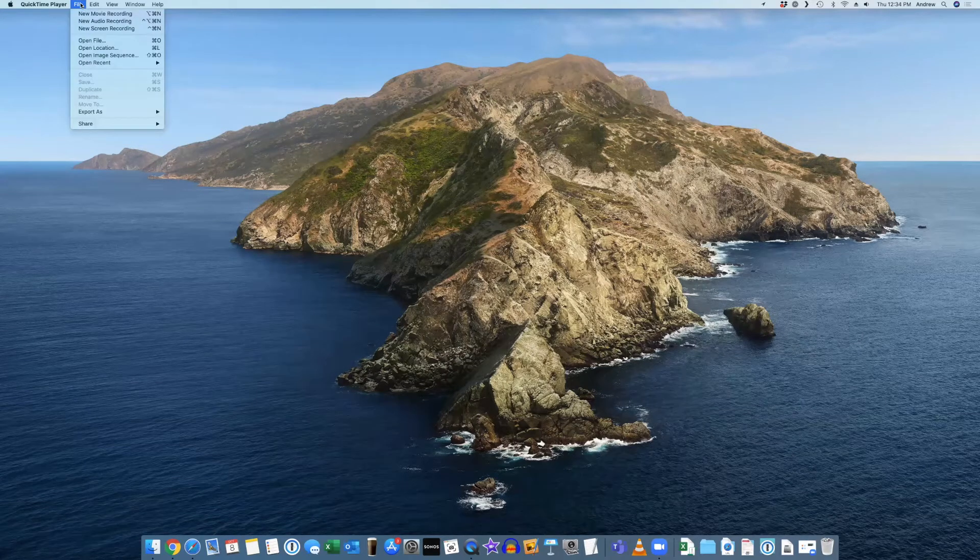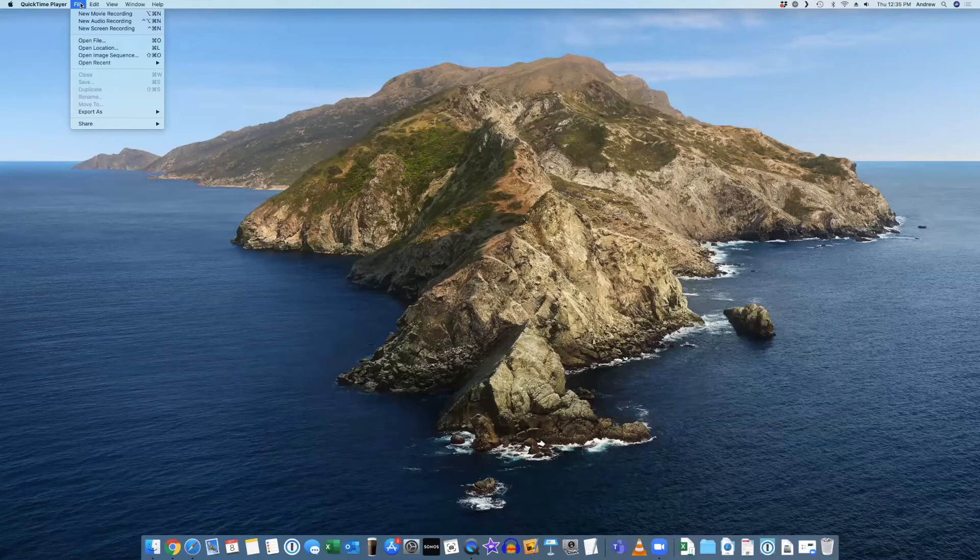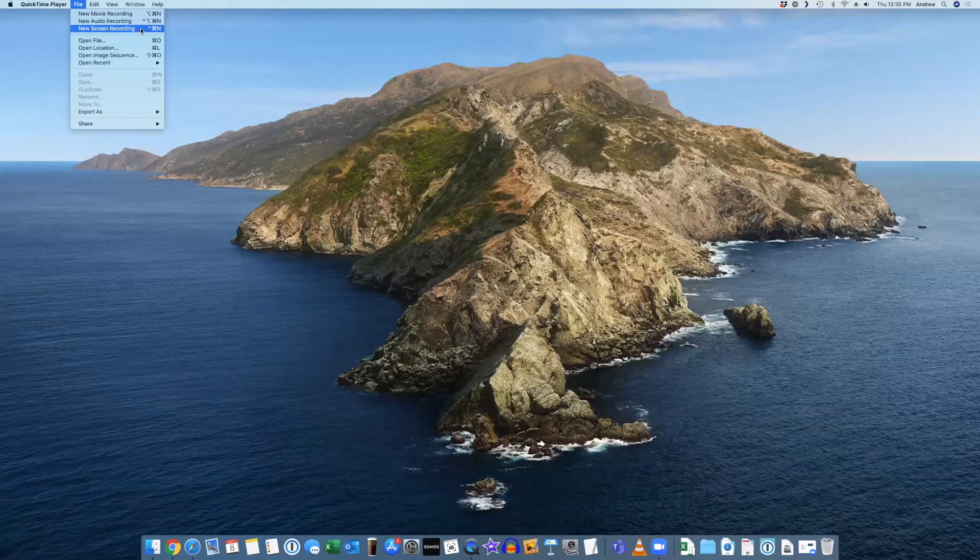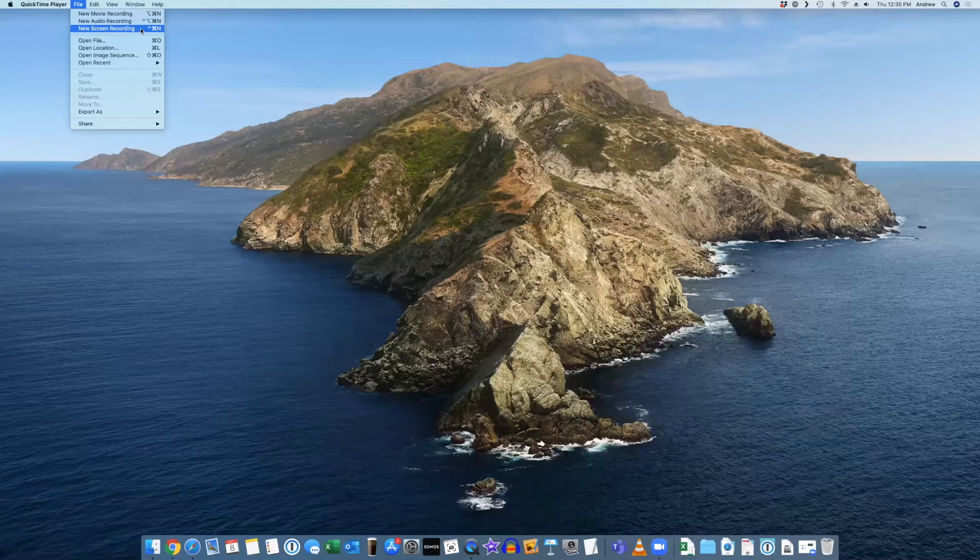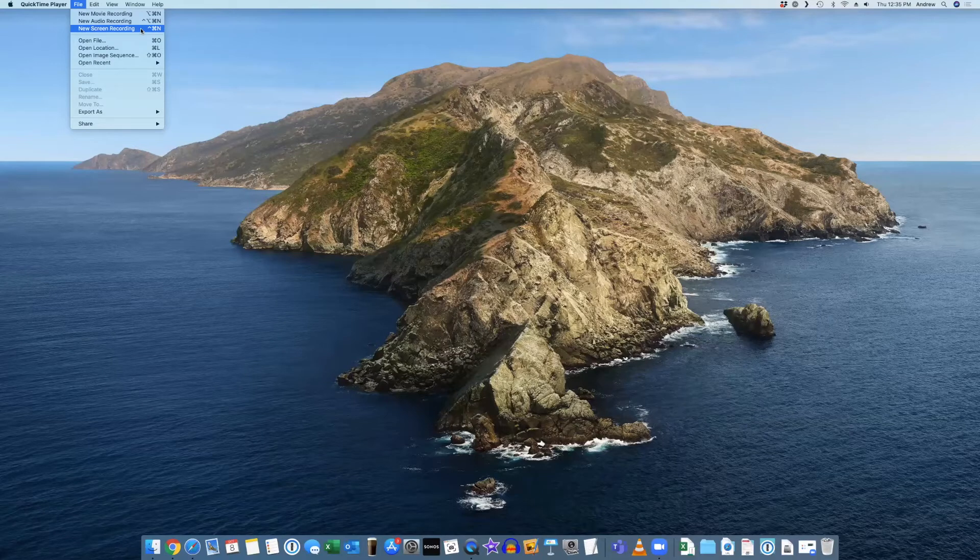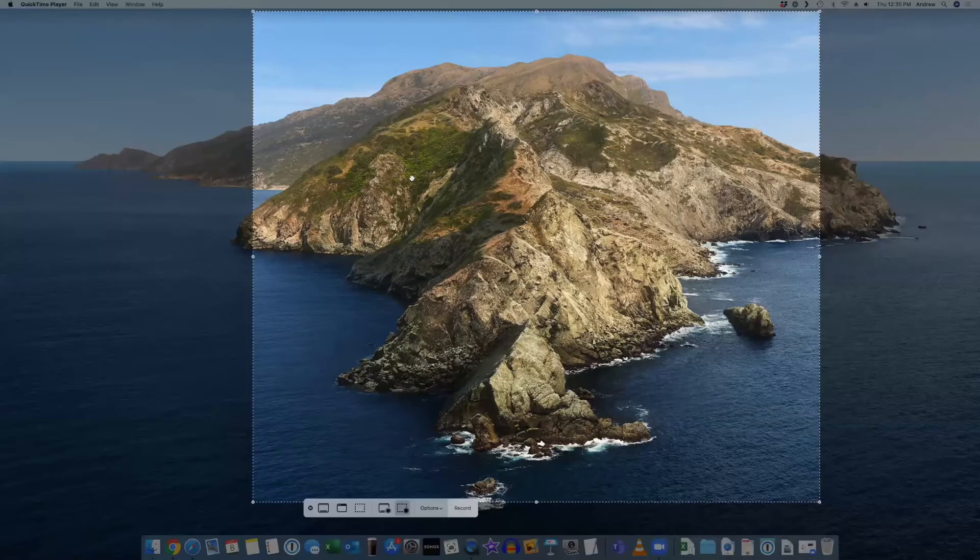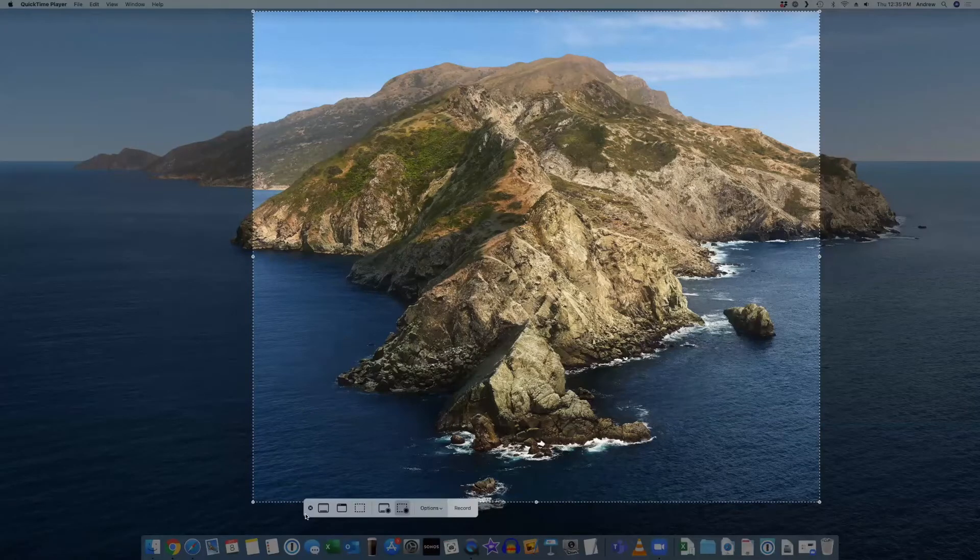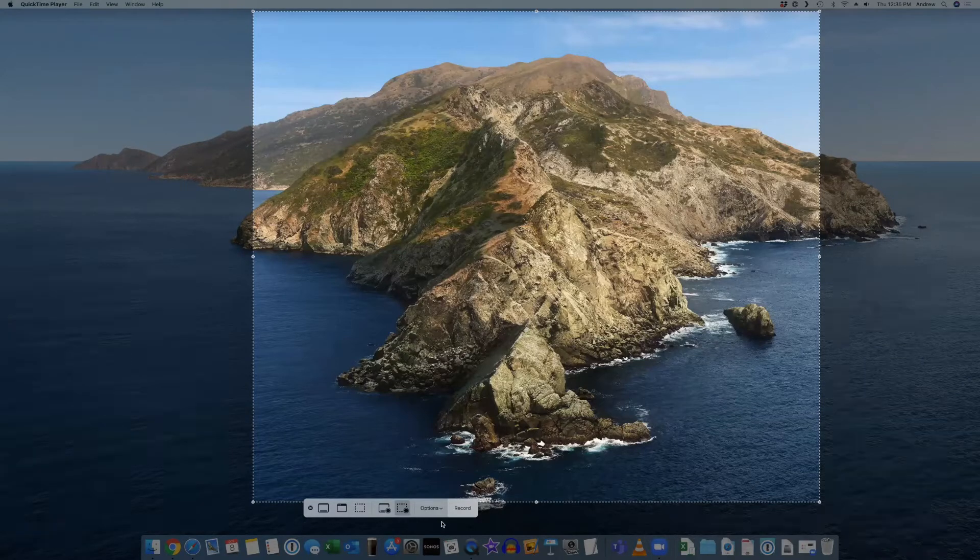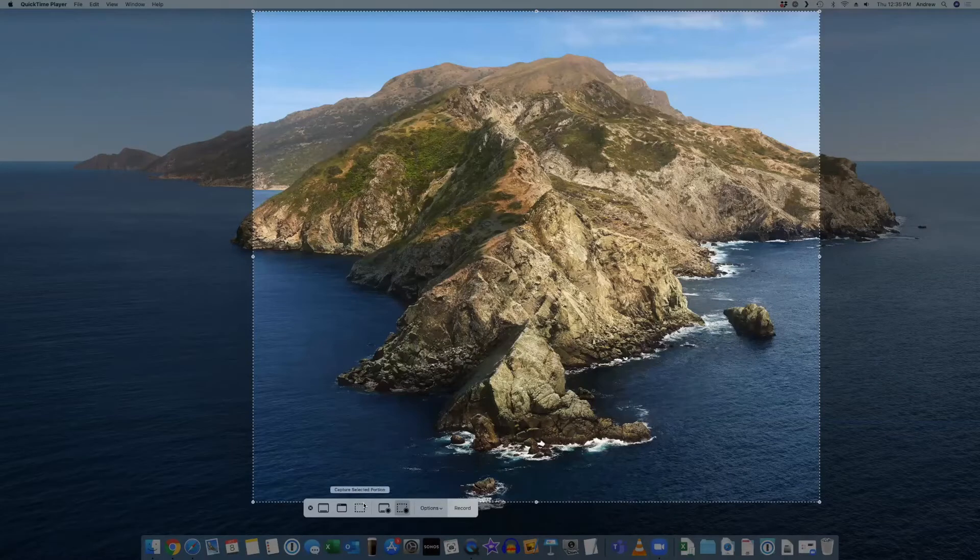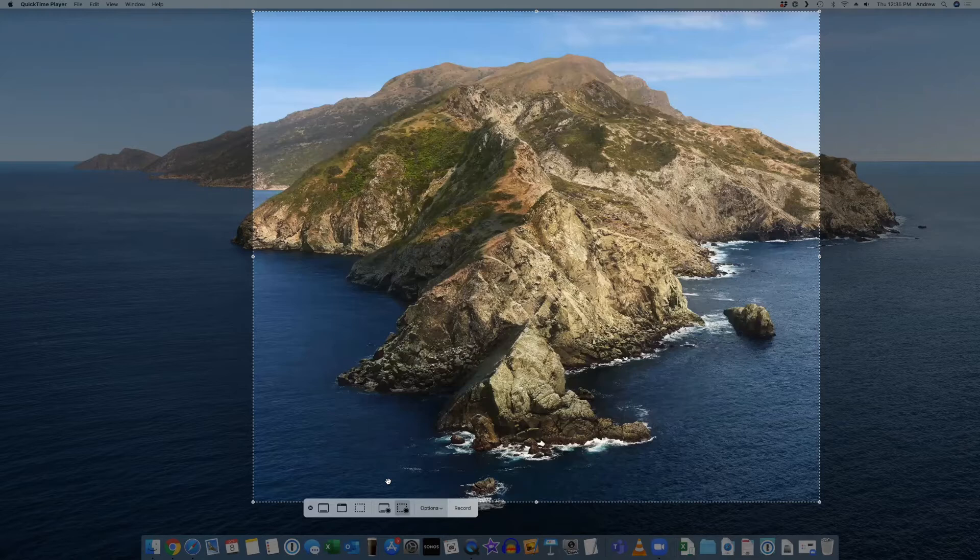Okay, so once you open QuickTime Player, it is going to prompt you to open a file. We're not going to open anything, so you can go ahead and hit cancel, but we are going to be left with QuickTime up in the menu bar on the top left. So to start a new screen recording, very simple, we're just going to go ahead and hit file. Now you have multiple options here. New movie recording, new audio recording, new screen recording.